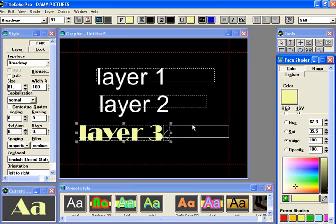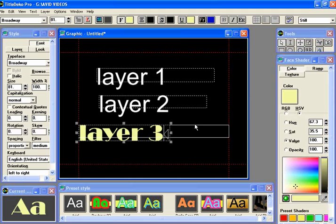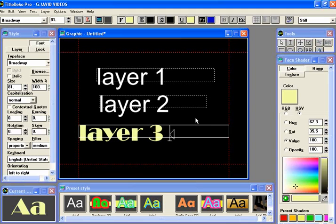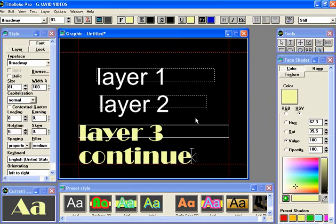Now if we want to continue to type, what we've got to do is make this little rascal up here, the enable move, and we point on that. That becomes visible. Now we can continue to type. Hit the space bar and say continue. Continue on.